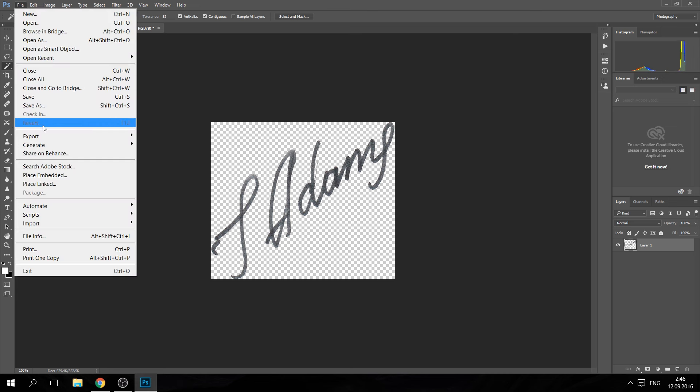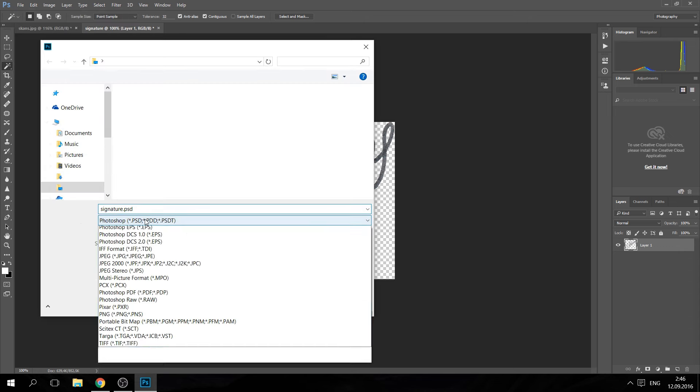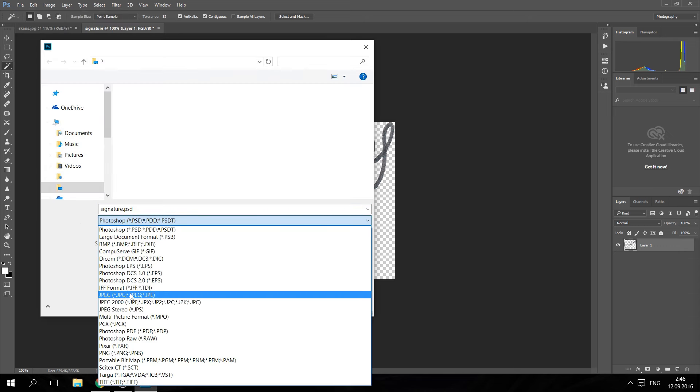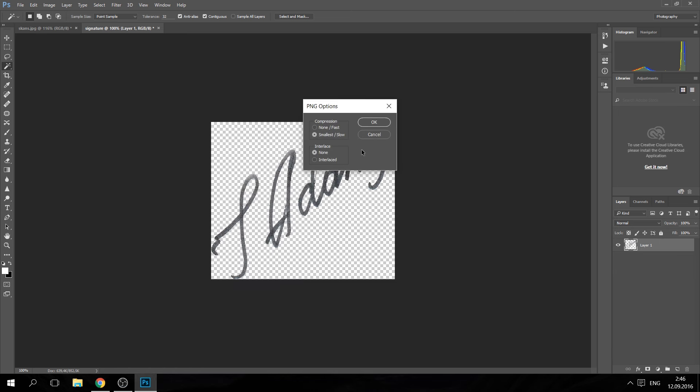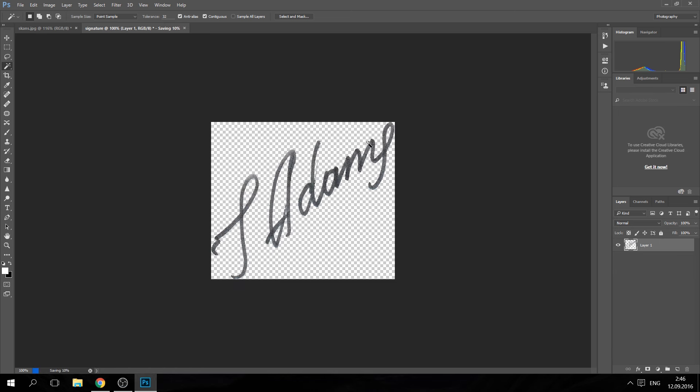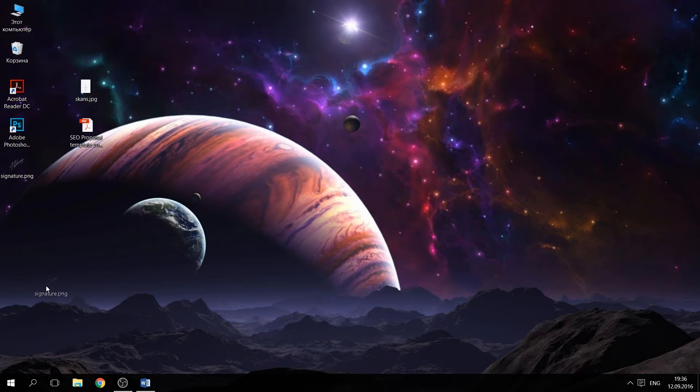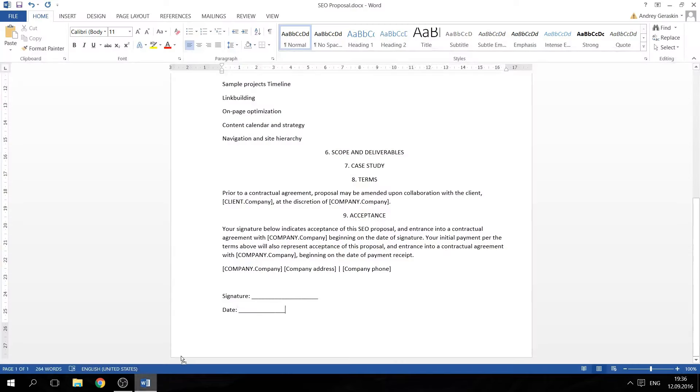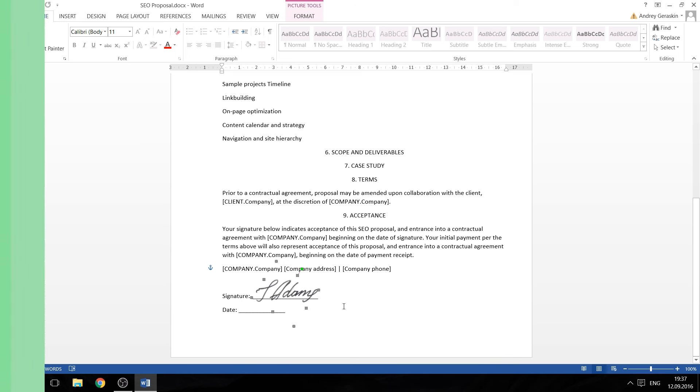Now you can save this image in any format you need. We suggest using PNG as it supports the transparent background. For Word documents, you can use JPEG. That's it. Now you can simply paste your signature into any document. For example, open a Word document and insert your signature as an image.